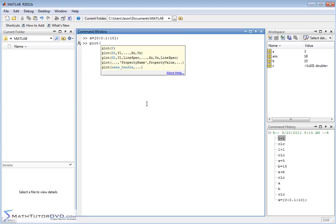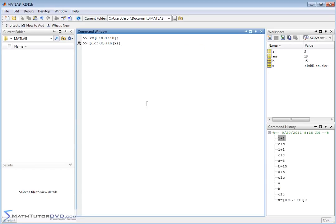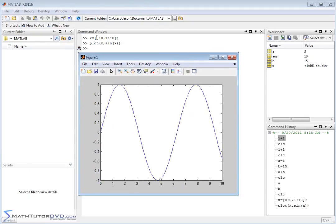I'm going to plot x comma sine of x. What you're doing is plotting x, y values — the values of x I've just defined along with the corresponding values of sine of x. When I hit enter, it pulls up a plot window. I'm not trying to get into any detail here — I'm just showing you that this is a plot window, and this is a sine wave, so you should all recognize that. It's literally plotting the values of x against sine of x, plotting each point individually.